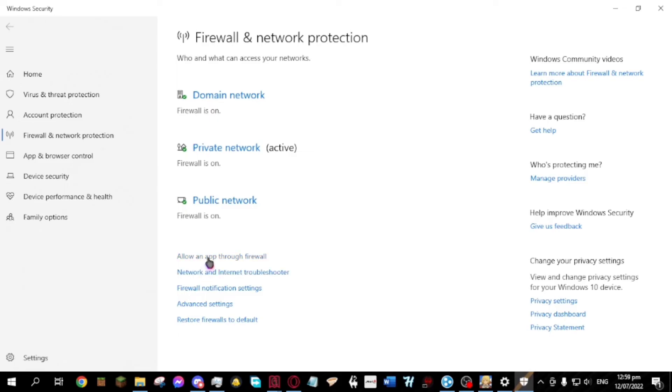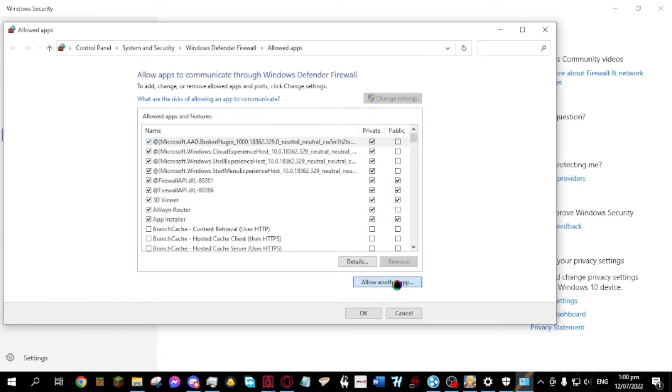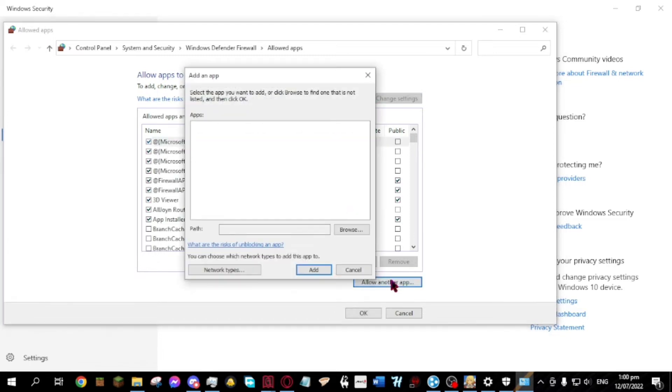Click allow an app through firewall. Click change settings. Click allow another app. Then browse program files.